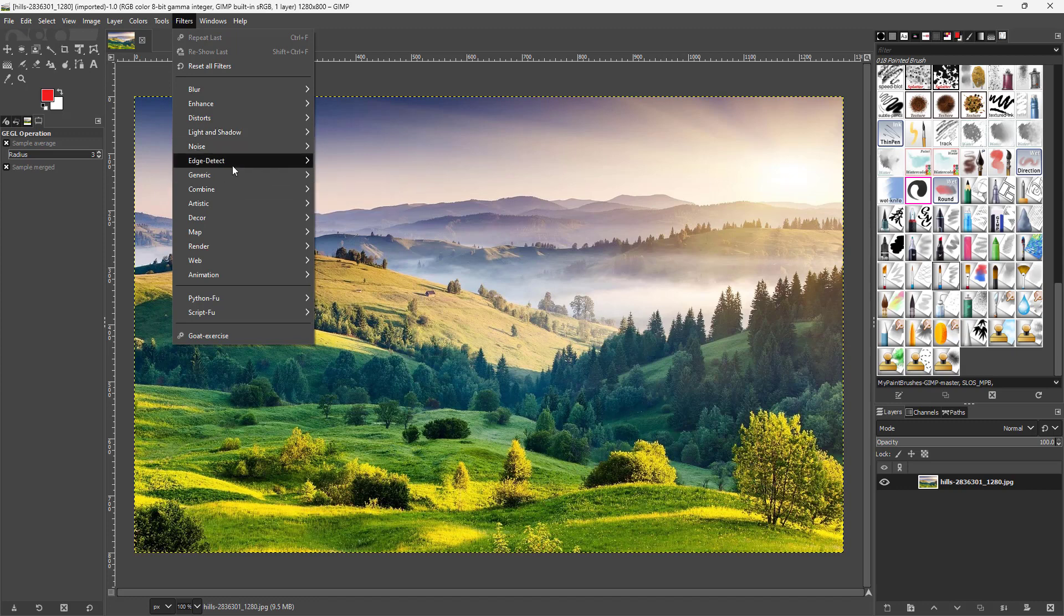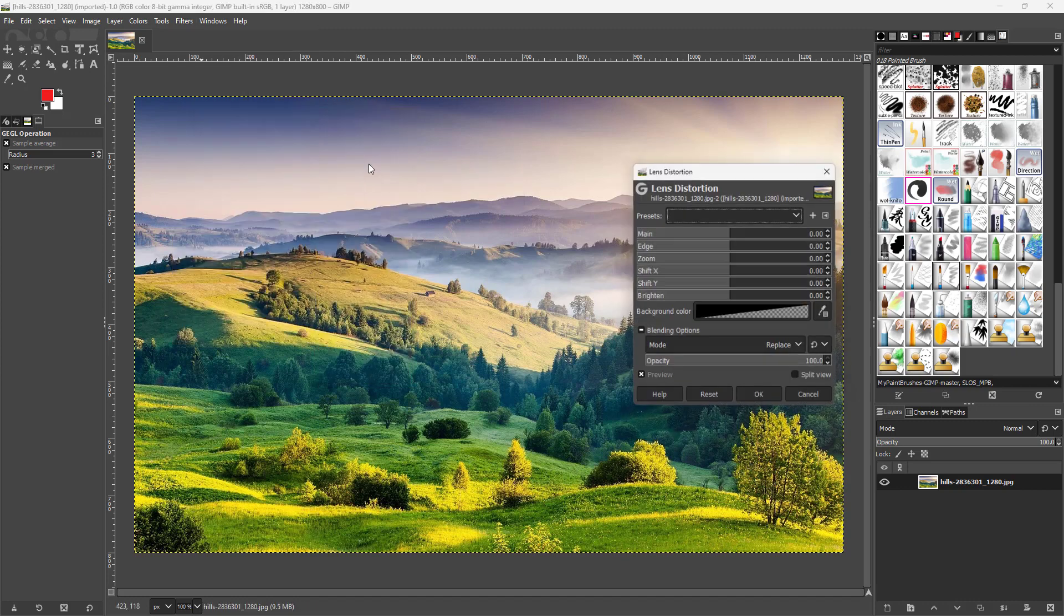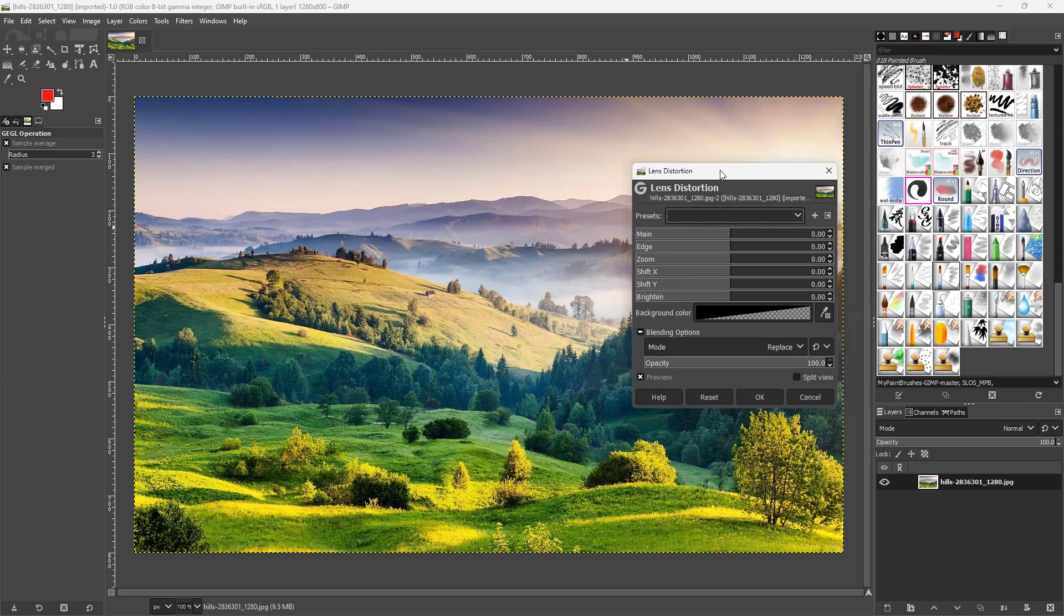Then you need to go to Distorts, and you can see that lens distortion is an option.